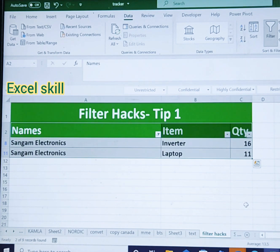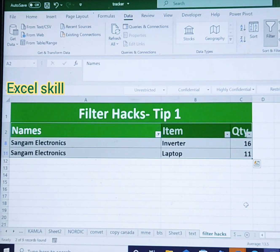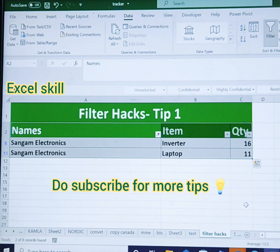Isn't that hack useful? Do comment and let me know so I can come up with more hacks, tips, and tricks. Thank you for watching, do subscribe — that's all for the day.